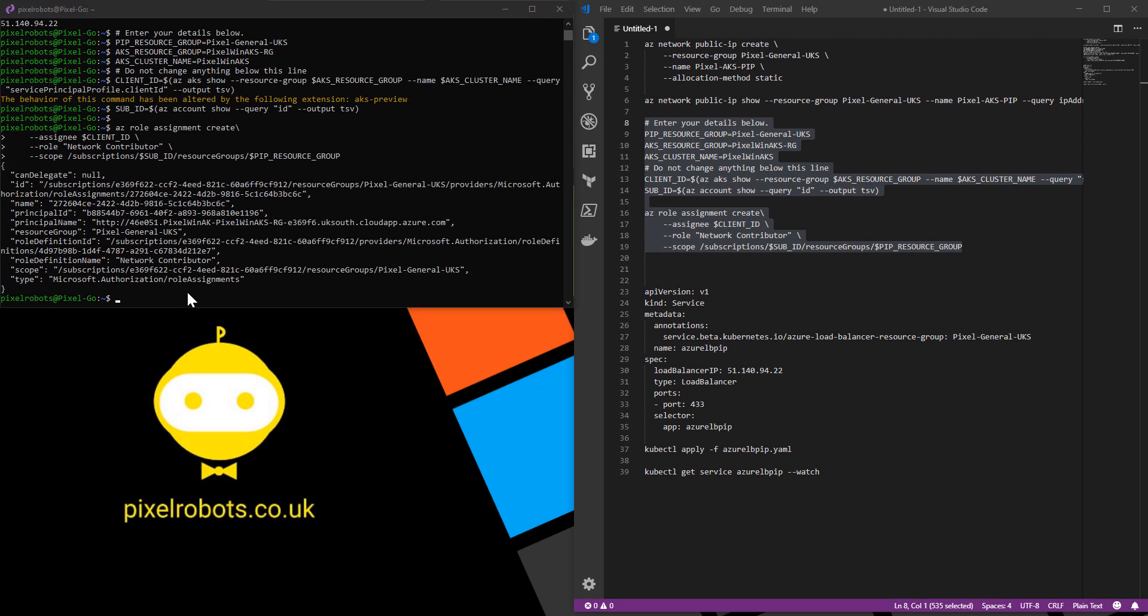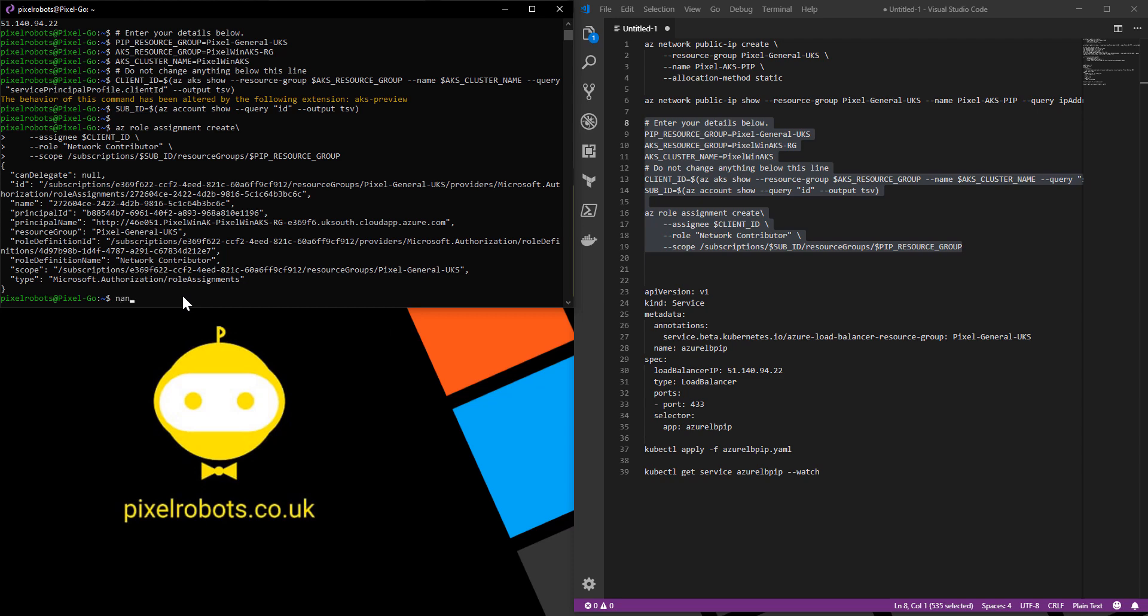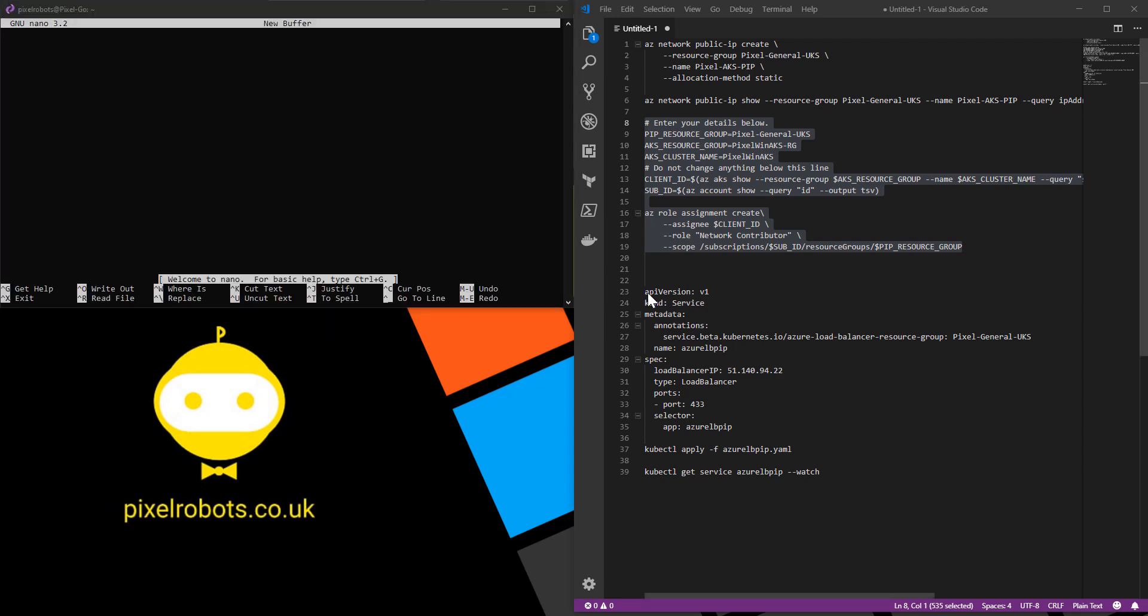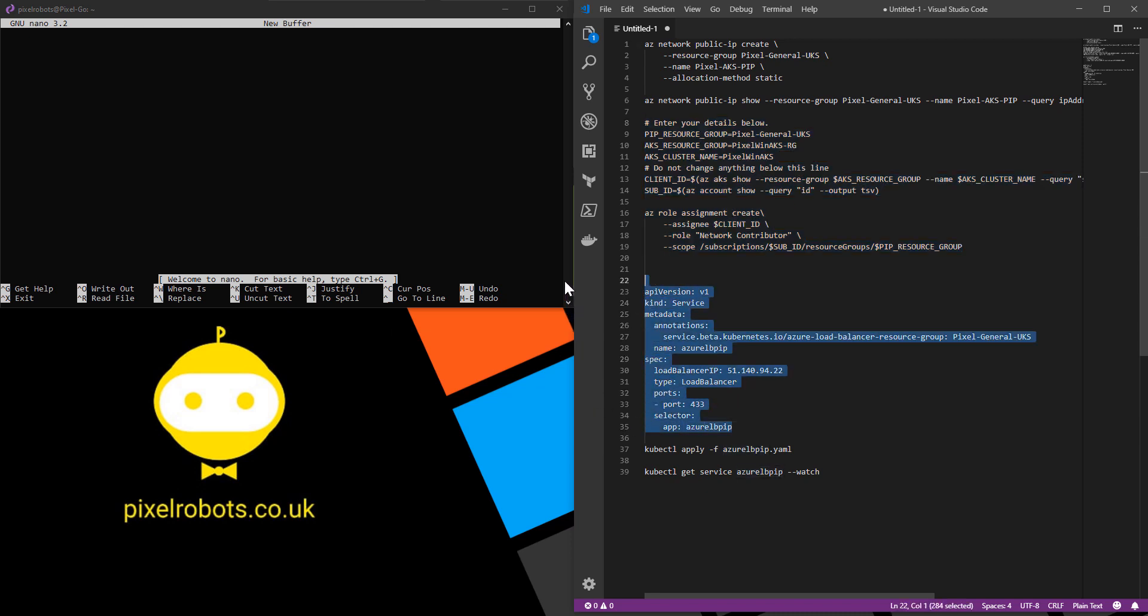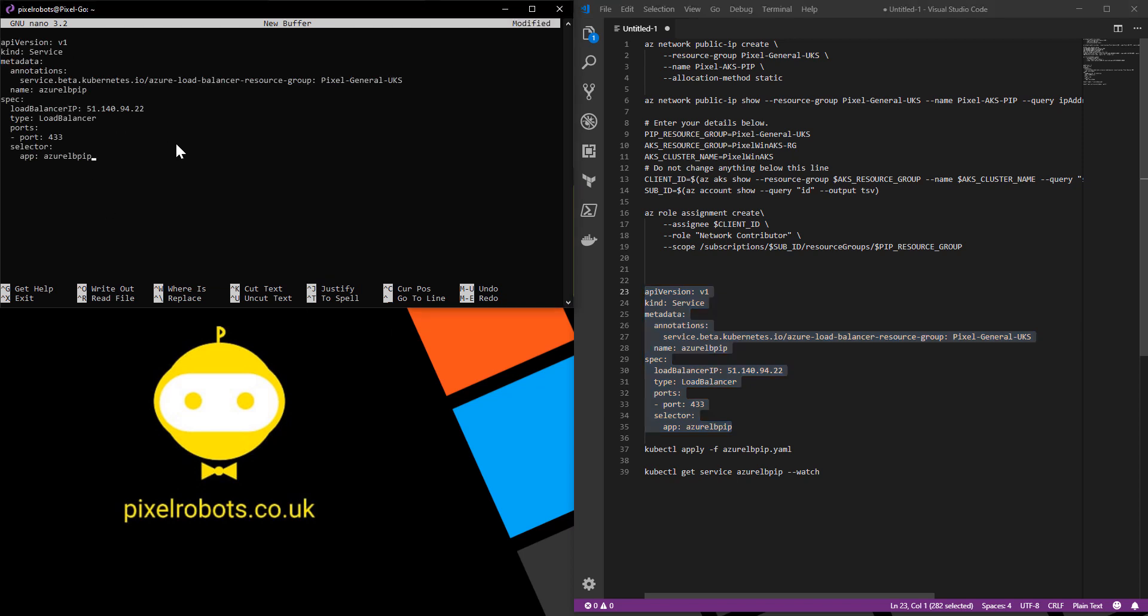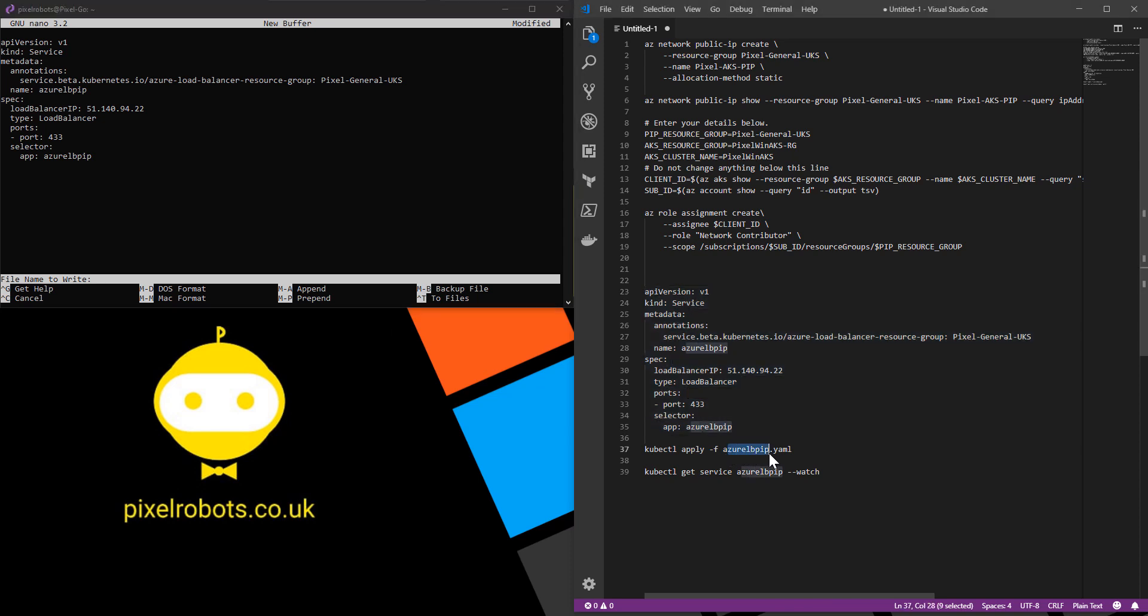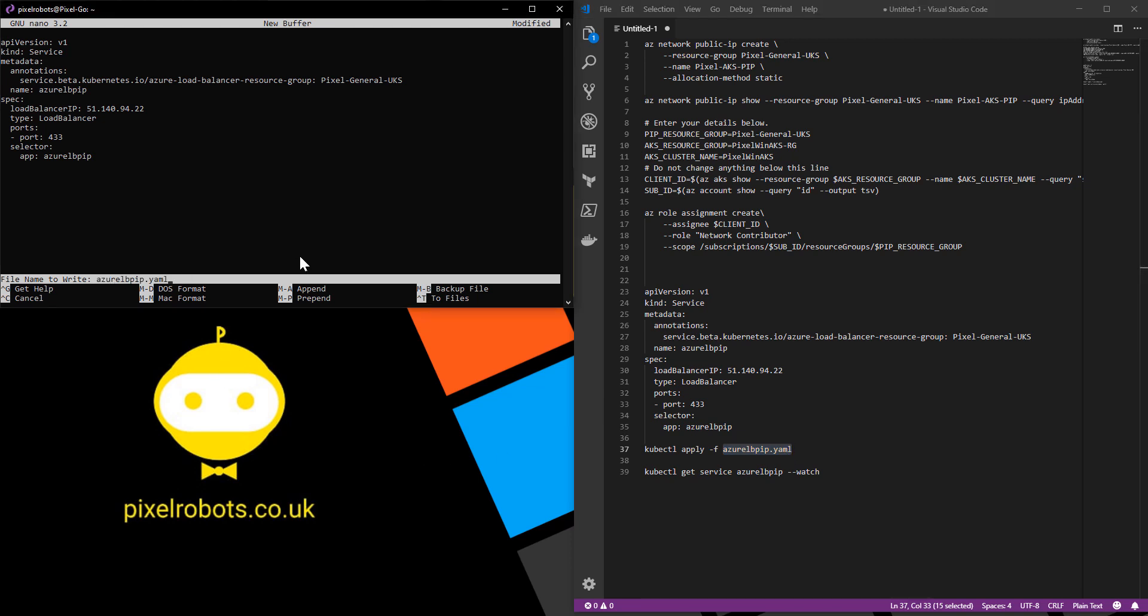Next, we need to actually create our YAML file to create the service which will associate a load balancer with this new public IP address. If we just open up nano, I have the information here which is also in the accompanying blog post. I'm just going to copy the YAML file and paste it in there. What you need to do is change your load balancer IP to the one from before and if you want to you can change the name or leave it as it is. I'm just going to save that and I'm going to call it azure-lb-pip for azure load balancer pip.yaml.